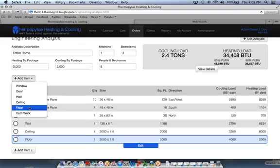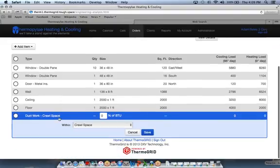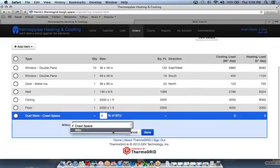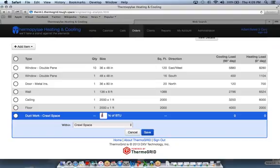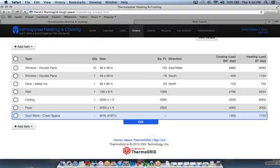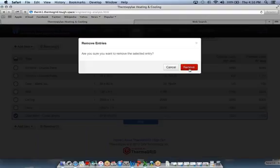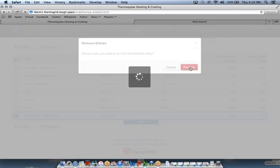If you had a home that had, let's say a crawl space or an attic, and that's where the ductwork was going, you would select ductwork or crawl space. You're going to put the percentage of the ductwork that is going to the crawl space. So if half the home was a crawl space and half the home was over a basement, you would put 50% of the ductwork is going into the crawl space. This particular home, we weren't going into a crawl space, so I'll just go ahead and delete that back out.